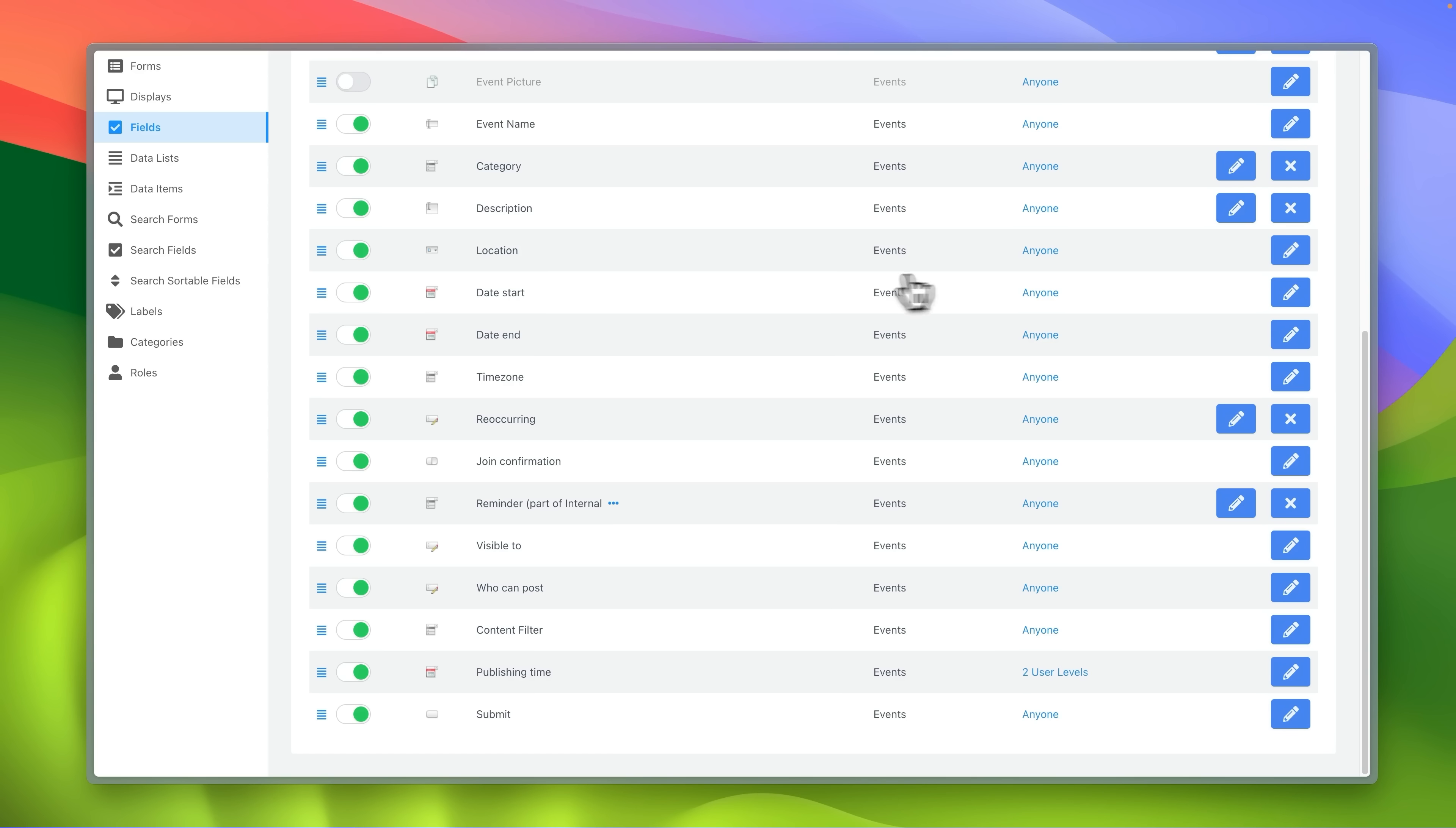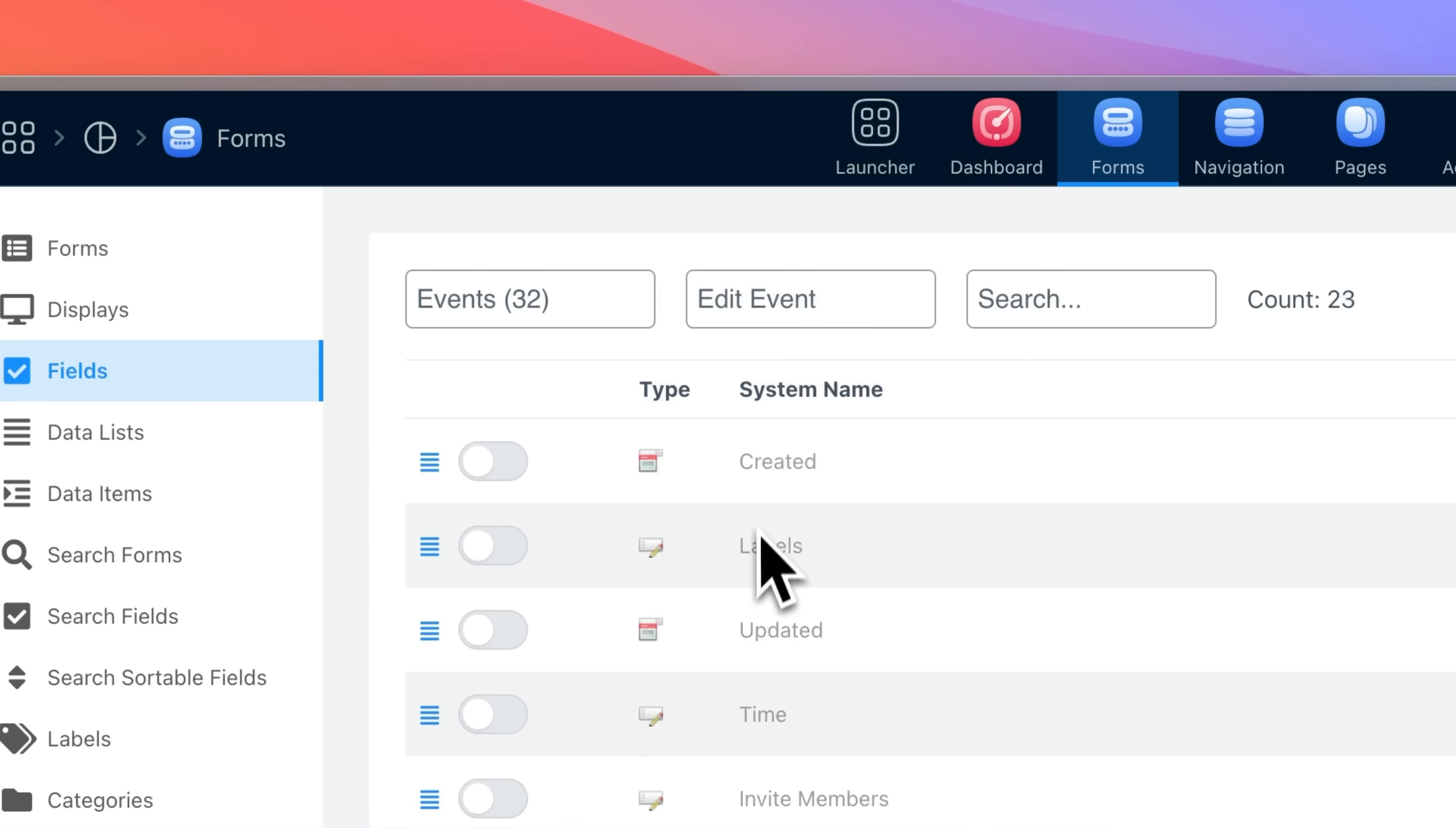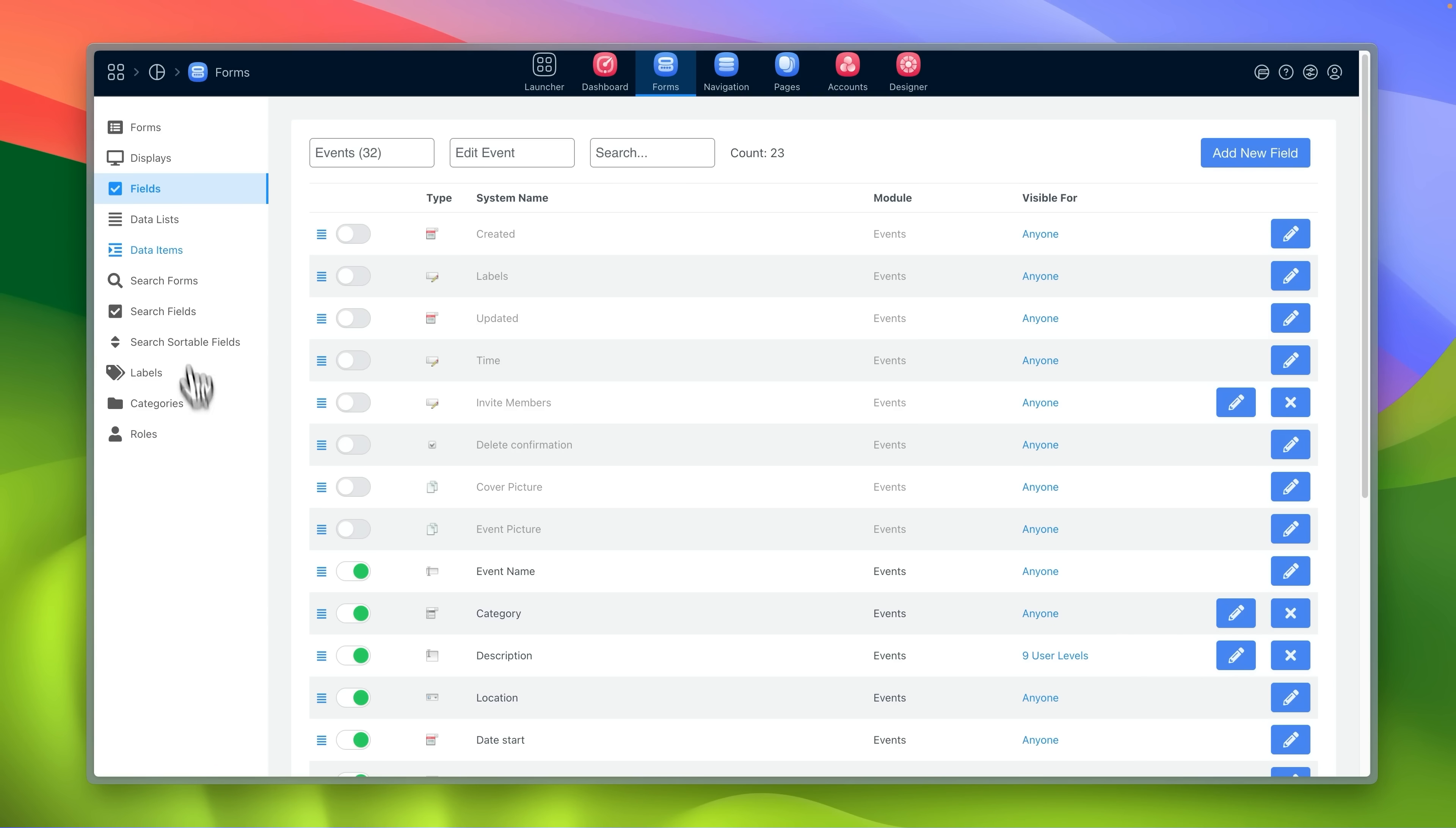This is where you choose what information to collect, what can be edited, what to show to specific membership levels and what data lists to use.